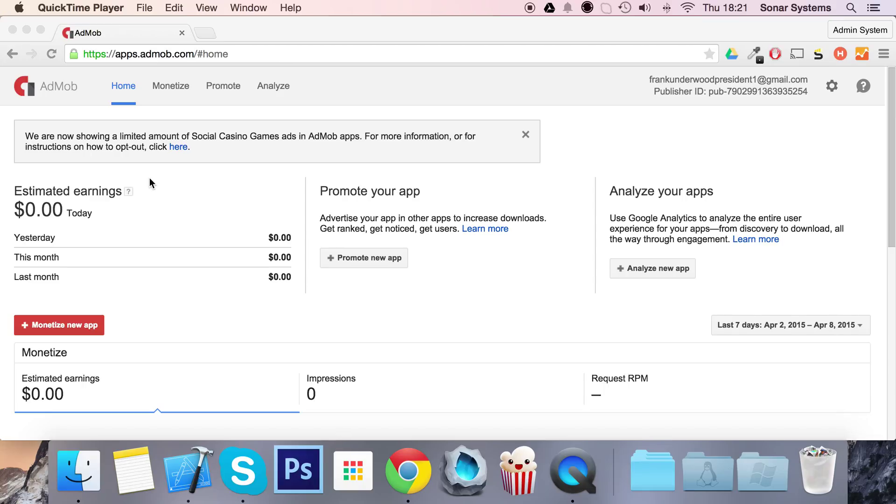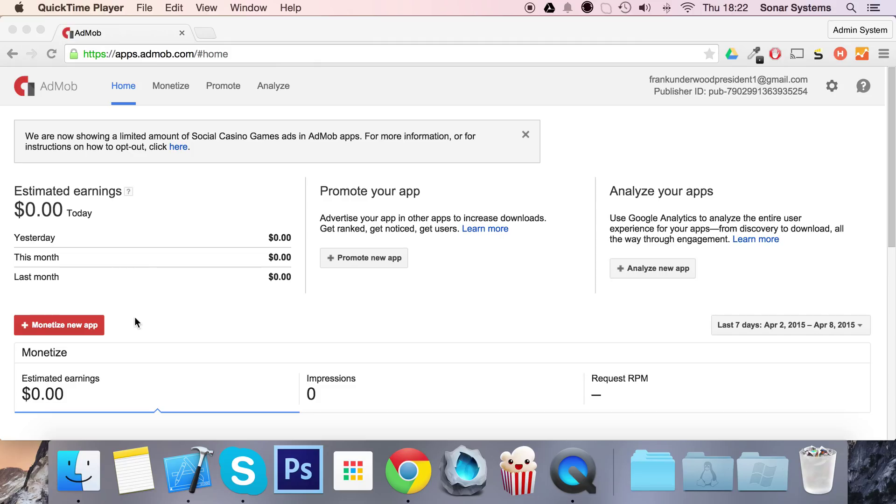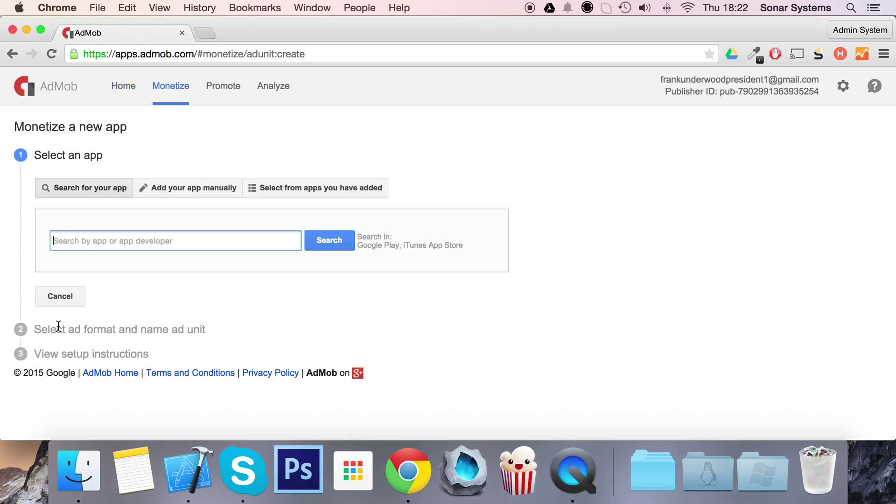Hello and welcome. In this video we're going to show you how to use AdMob to display ad banners and interstitial adverts using our sonar cocos helper. The first thing you want to do is go to AdMob.com, create a free account, and click monetize new app. There are three ways to add an application.